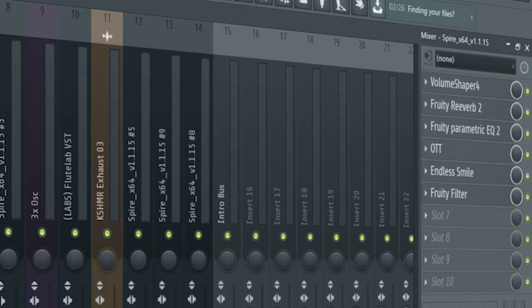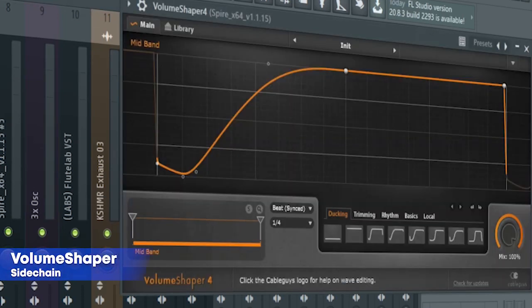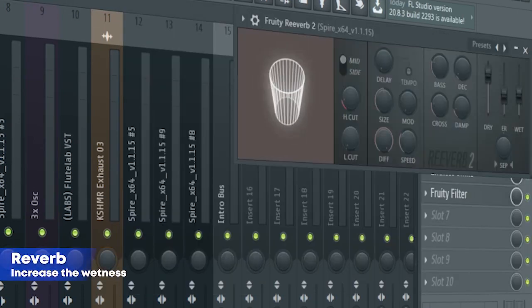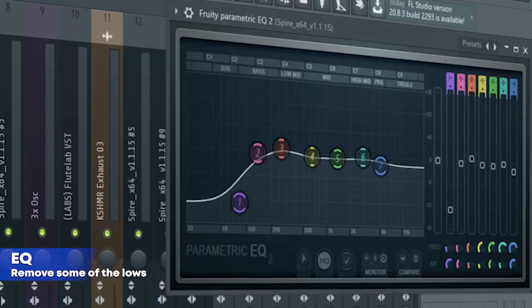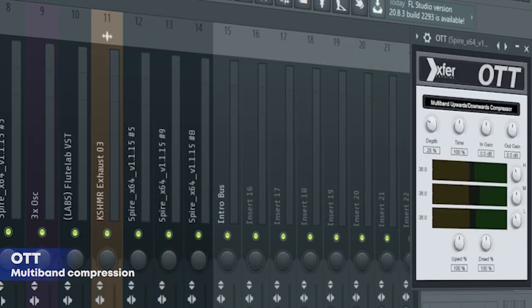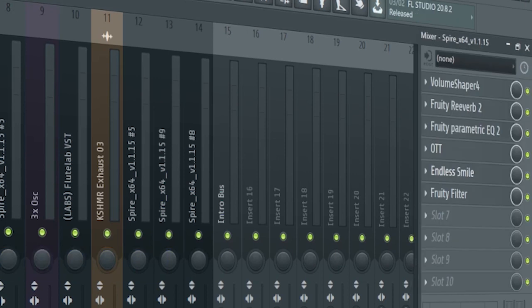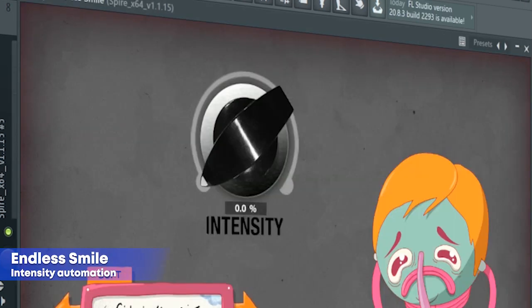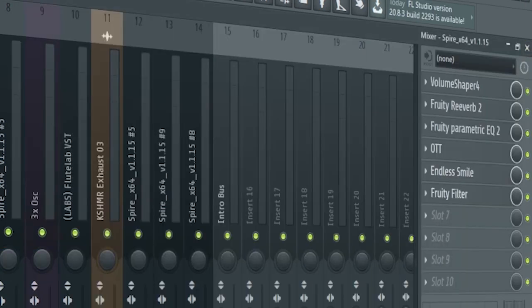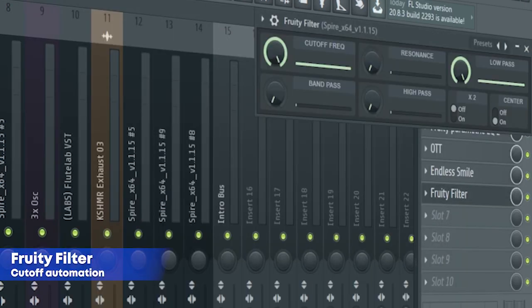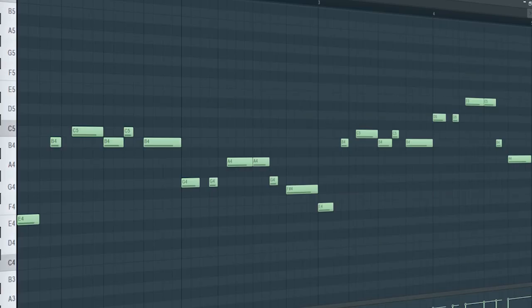I tracked them into a mixer channel and added some sidechain, some reverb, some EQ, some OTT, an Endless Smile for an intensity automation, and a Fruity Filter for a cutoff automation. And here's how they sound all together.